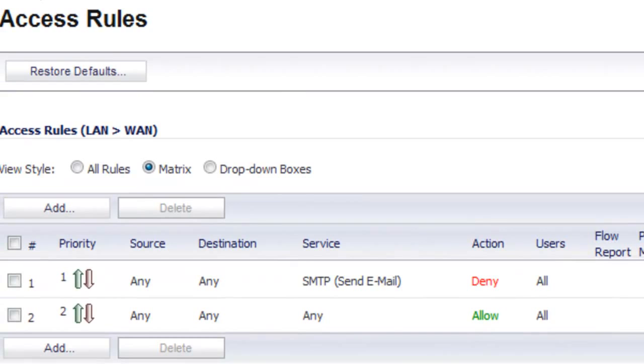Now, one thing you might notice is if you have an email service provider that's outside of your local network, they may be using port 25 for SMTP traffic as well.